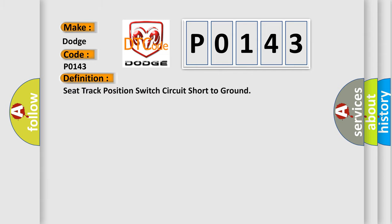The basic definition is Seat Track Position Switch Circuit Short to Ground. And now this is a short description of this DTC code.